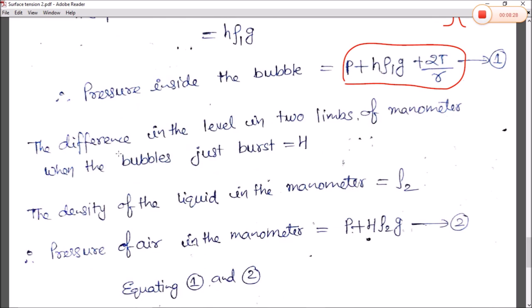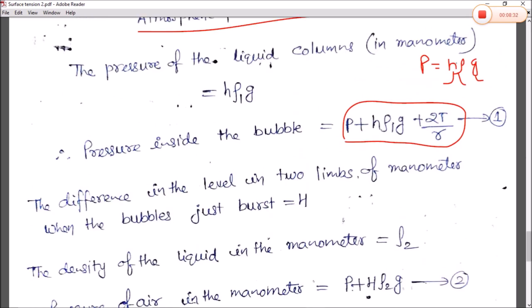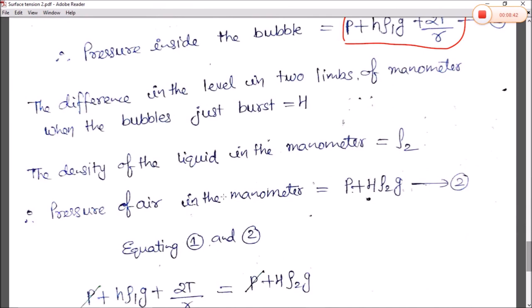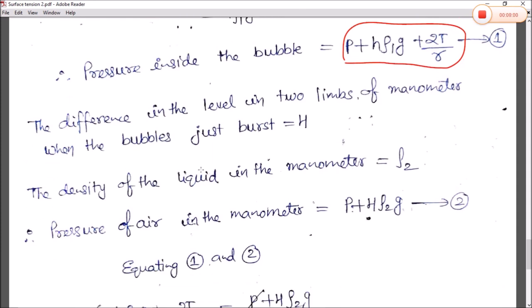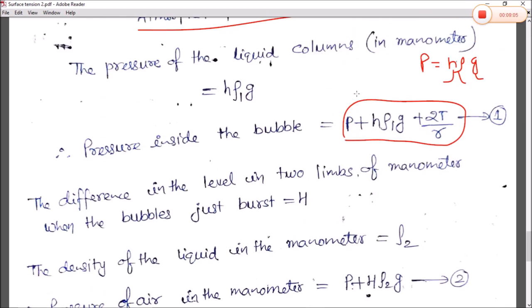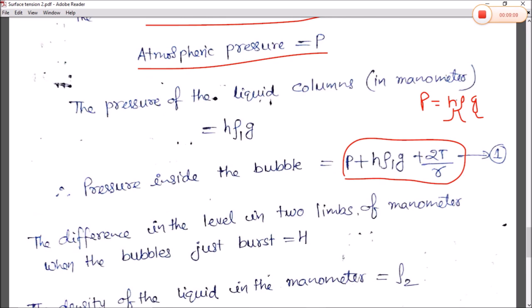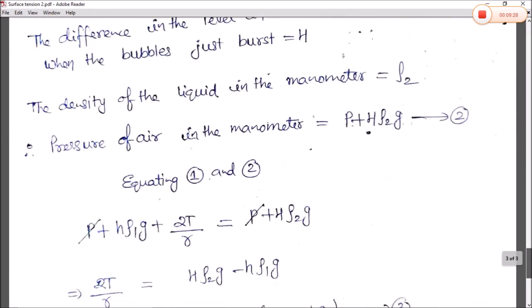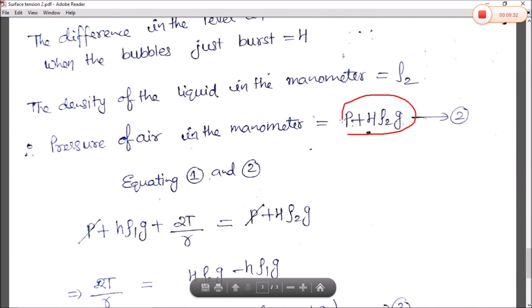The difference in level in the two limbs of the manometer when the bubble just bursts is H. The density of the liquid in the manometer is ρ₂. The pressure of air in the manometer is P + H·ρ₂·g. This is equation number 2.